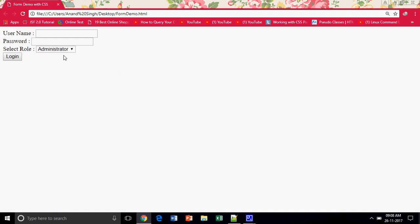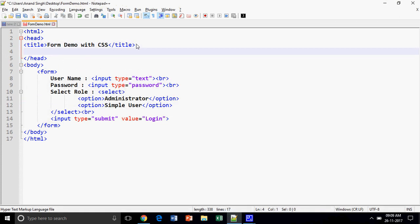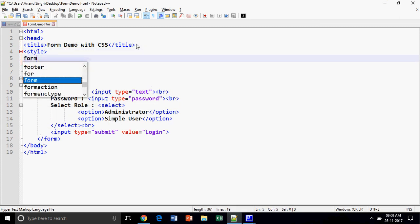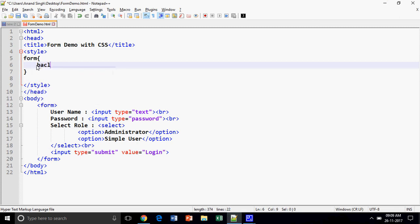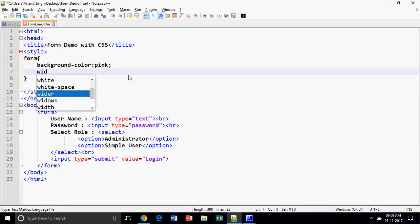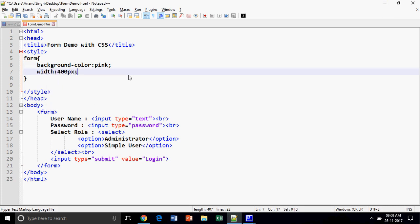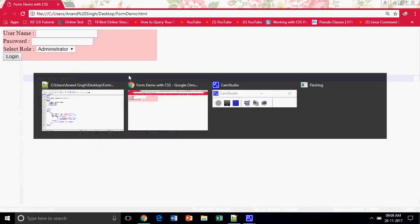Now I am going to convert this plain form into an attractive form. Let us start styling the form. I have a form control and I am going to provide the background color — let's say pink. A lighter color looks better. The width of the form control is 100%, which makes it a block control, so I am going to customize the width to 400 pixels. I will also provide margin auto to center the form.